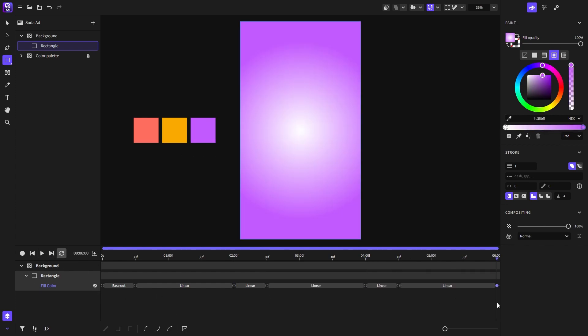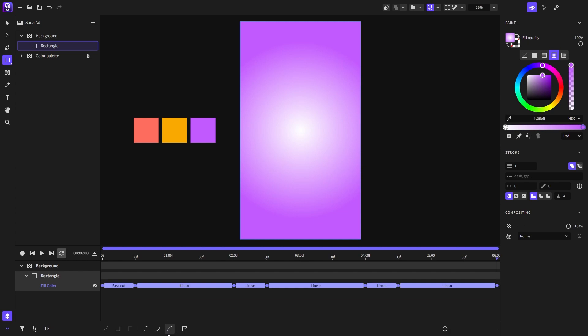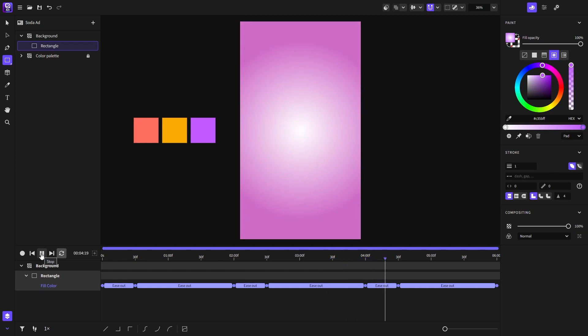I will select all of the keyframes and apply the ease out function on them. So the background will go from purple to red then to yellow and back to purple so it will loop nicely.